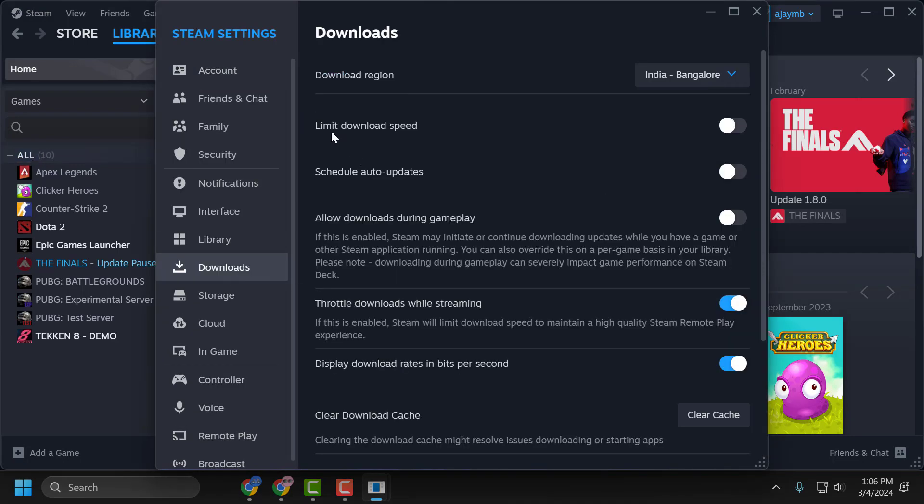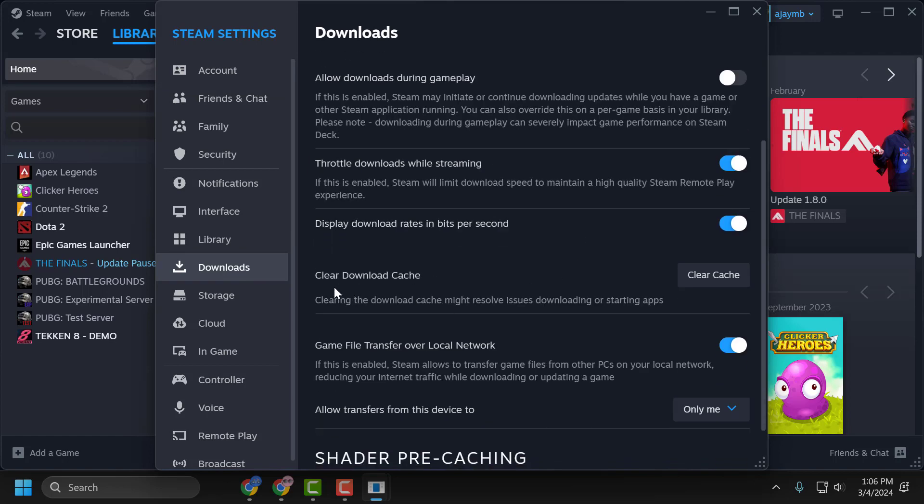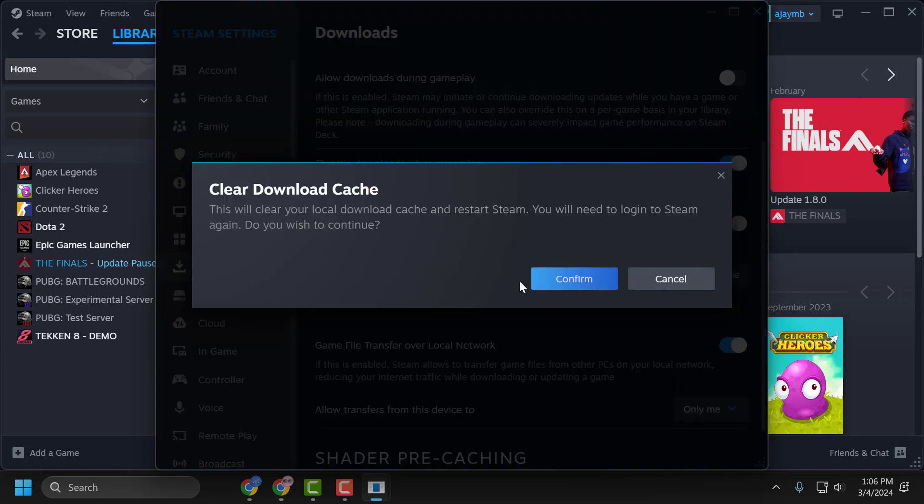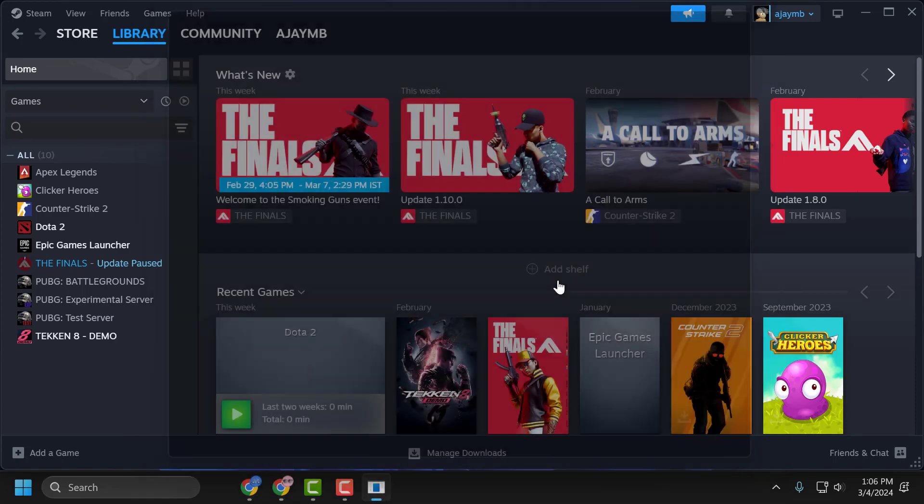In here, limit download speed - you need to turn it off. After turning it off, scroll down to Clear Download Cache. Clearing the download cache might resolve download issues. Click on Clear Cache and select Confirm.